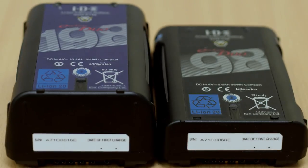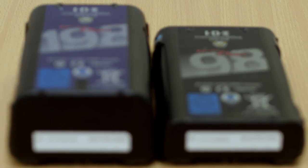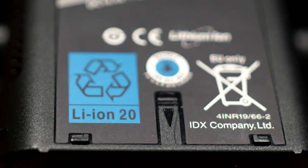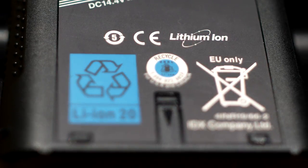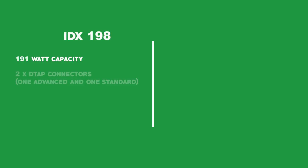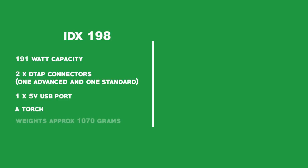The difference between the models is not a lot. As you can see, the 198 is a lot bigger compared to the 98. They both have lithium-ion batteries. The features of the 198 are: it has 191W capacity, two DTAC connectors, one advanced and one standard, one 5V USB port, a torch, and it weighs approximately 1,070 grams.